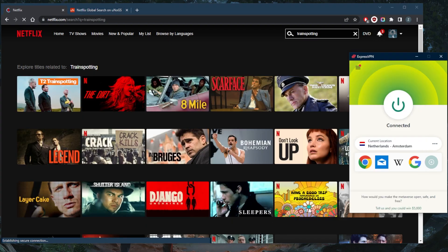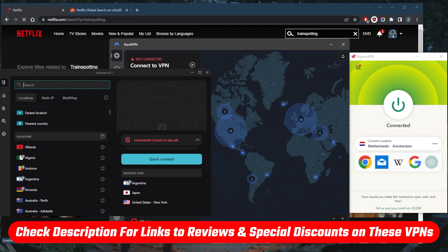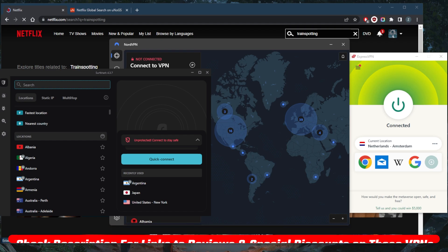If you guys are interested in any of these VPNs, you'll find links to pricing discounts in the description down below, as well as full reviews if you'd like to learn more about the privacy policies, streaming and torrenting capabilities, as well as security and features.